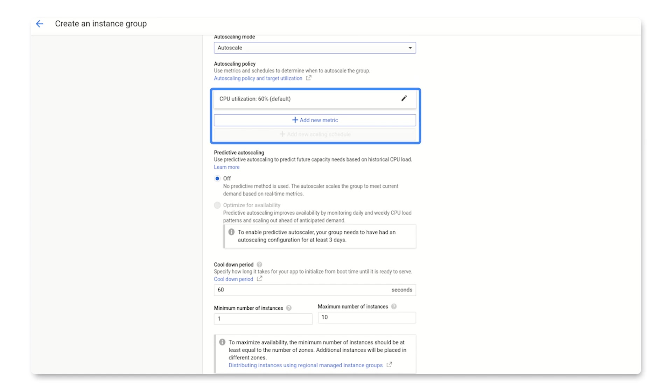By default, it's going to use CPU utilization at 60% as a metric that it uses to scale up. But you can adjust that percentage or replace the metric with load balancer utilization or a Stack Driver monitoring metric. If you want, you can also add additional metrics by hitting Add New Metric.